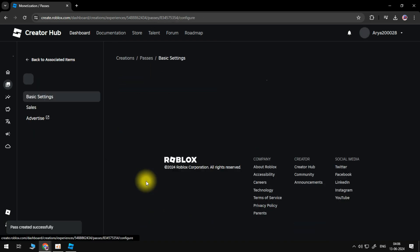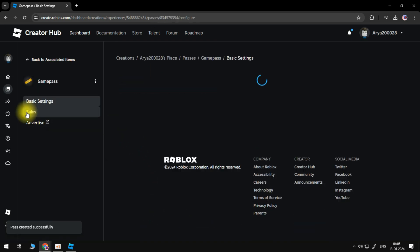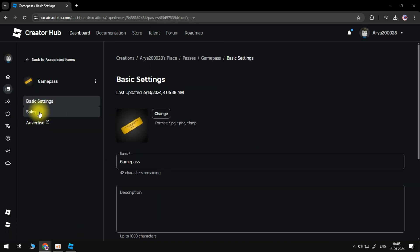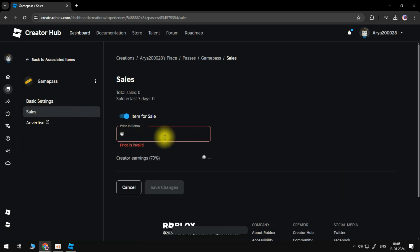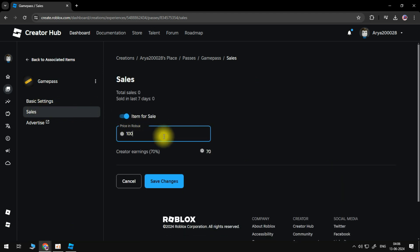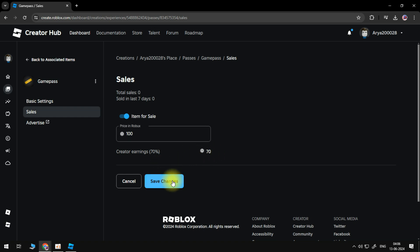Select your Game Pass to open the settings, then select Sales from the side. Turn on the Item for Sale option. Then select the box and enter a price. This is how much the Game Pass will cost. Keep in mind as the Creator, you will only receive 70% of the sale price. Click Save Changes when done.